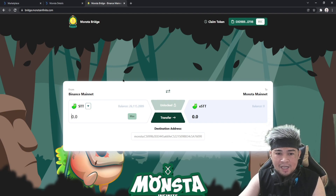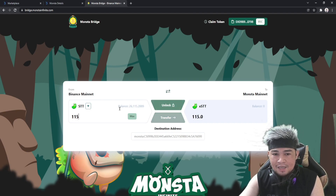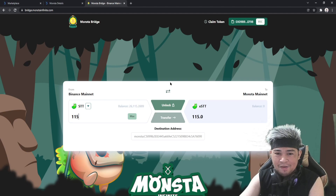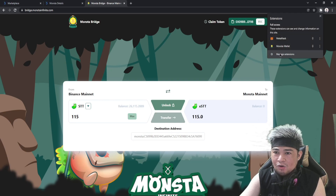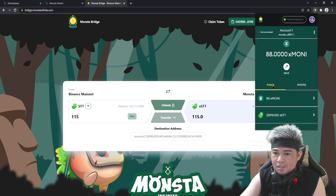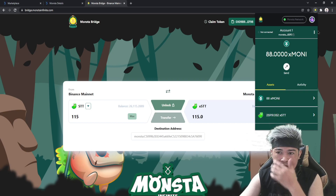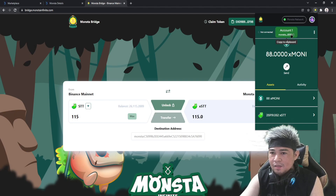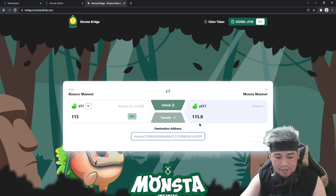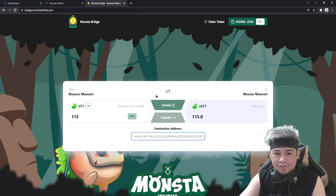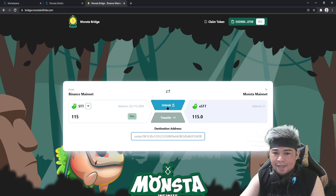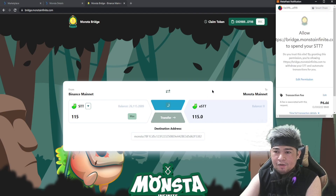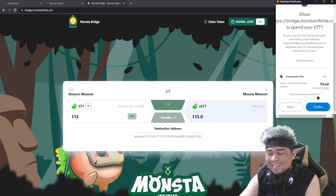We'll try with a smaller amount first — I'm going to put 115. Now we have to choose the destination address. Click your Monster wallet, copy the address to clipboard, and paste it into the destination address field. You are sending your STT to your Monster wallet.